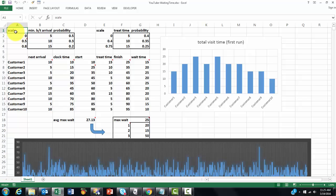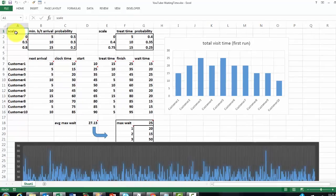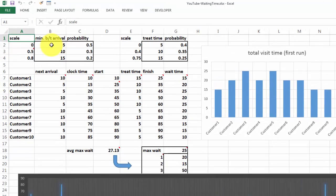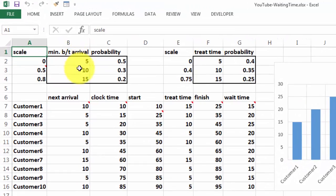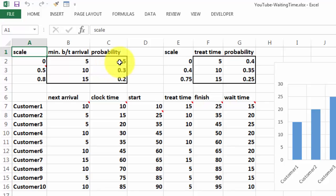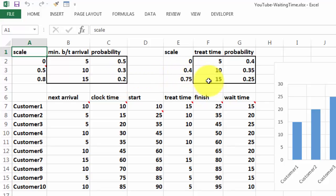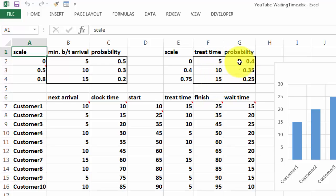So what you need to know first before we are going to simulate this is what are the minutes between arrivals: 5 minutes, 10, 15, or whatever is the case in the office you are dealing with. Then we predict the probability that that happens. And then we do something similar for the time of treatment: 5 minutes, 10 minutes, 15 minutes, the time that the doctor or the nurse needs with that patient, the probability that it's 5 minutes, probability 10, etc.